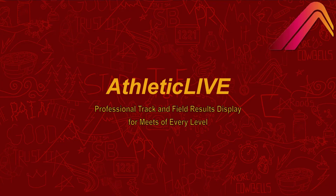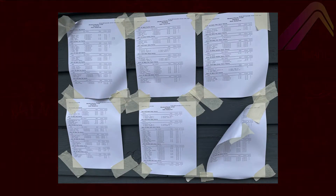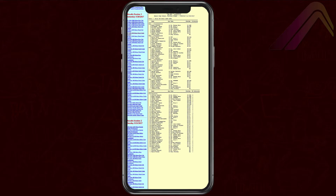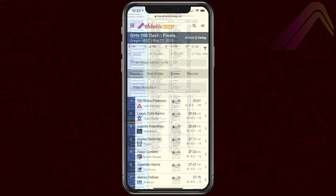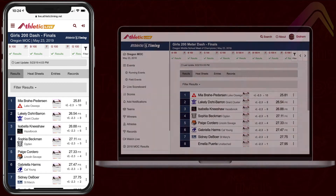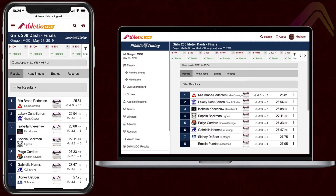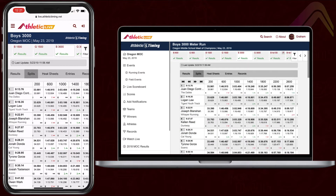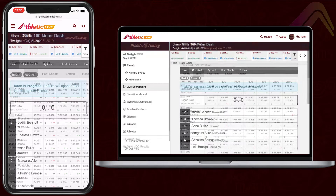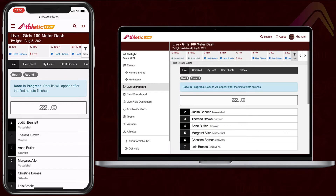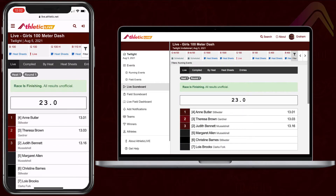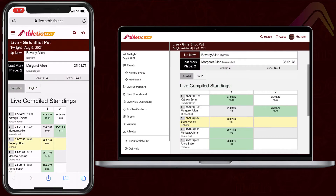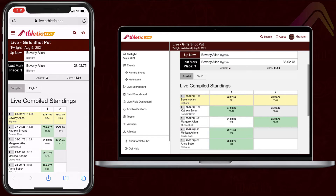Did the last track meet you hosted look like this? Did you manage to get results online but it ended up looking like this? Give your meet fans an upgrade with Athletic Live. Display your meet results in a mobile-friendly, easy-to-read format and include lots of extra stats that athletes, coaches, and fans will all love. Athletic Live puts professional-looking live results within the reach of meets of any level, with affordable pricing and easy integration with your meet software.